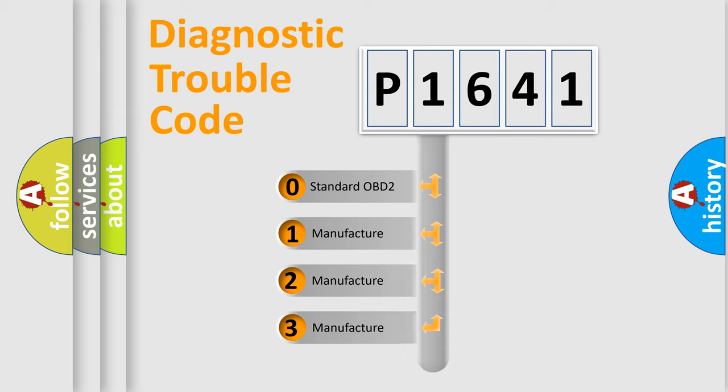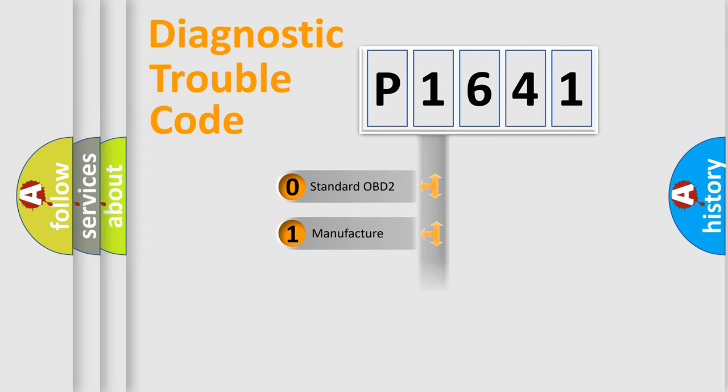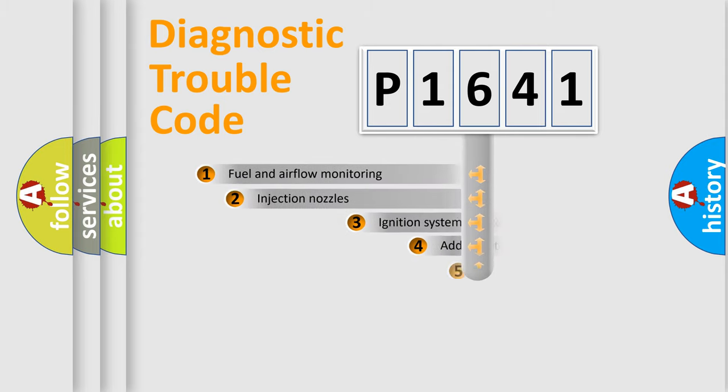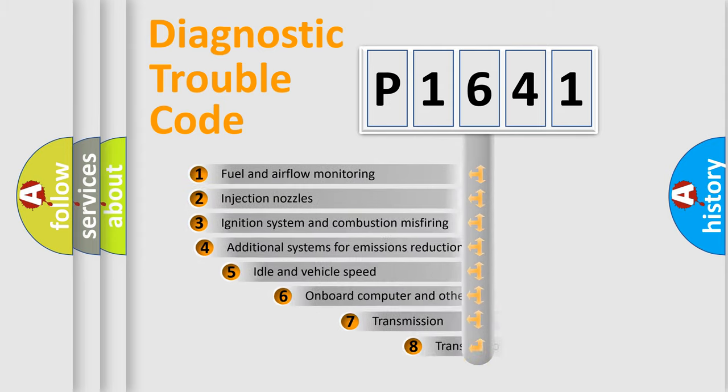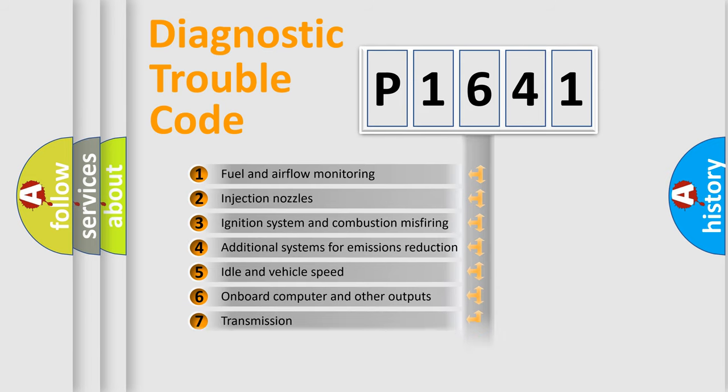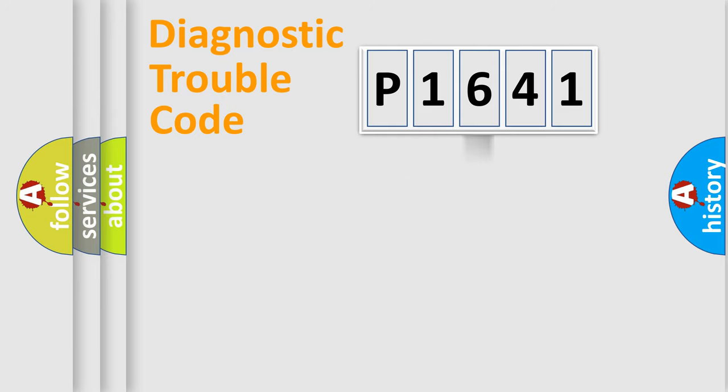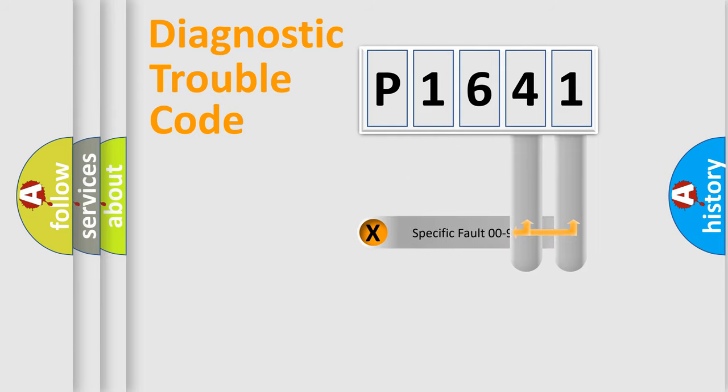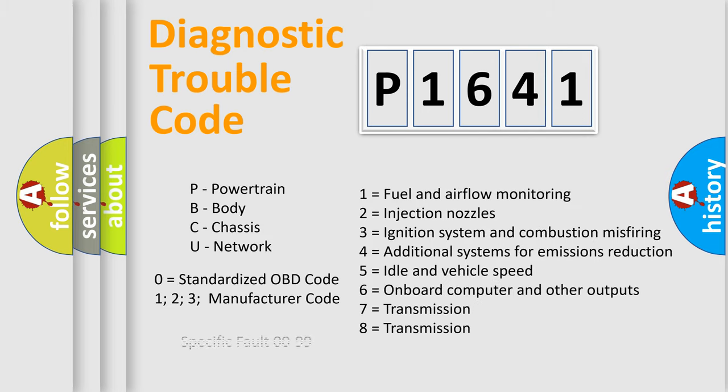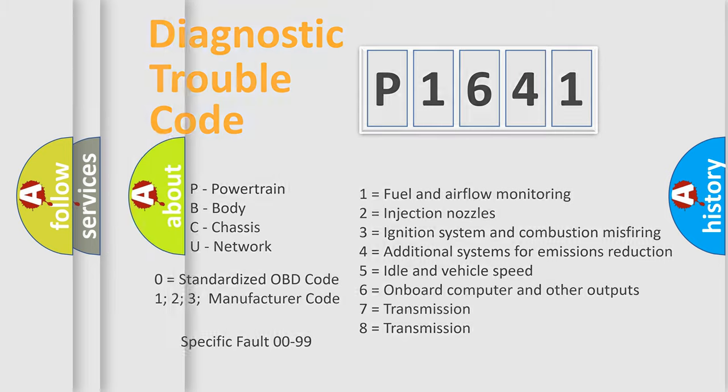If the second character is expressed as zero, it is a standardized error. In the case of numbers 1, 2, or 3, it is a more precise expression of the car-specific error. The third character specifies a subset of errors. The distribution shown is valid only for the standardized DTC code. Only the last two characters define the specific fault of the group. Let's not forget that such a division is valid only if the second character code is expressed by the number zero.